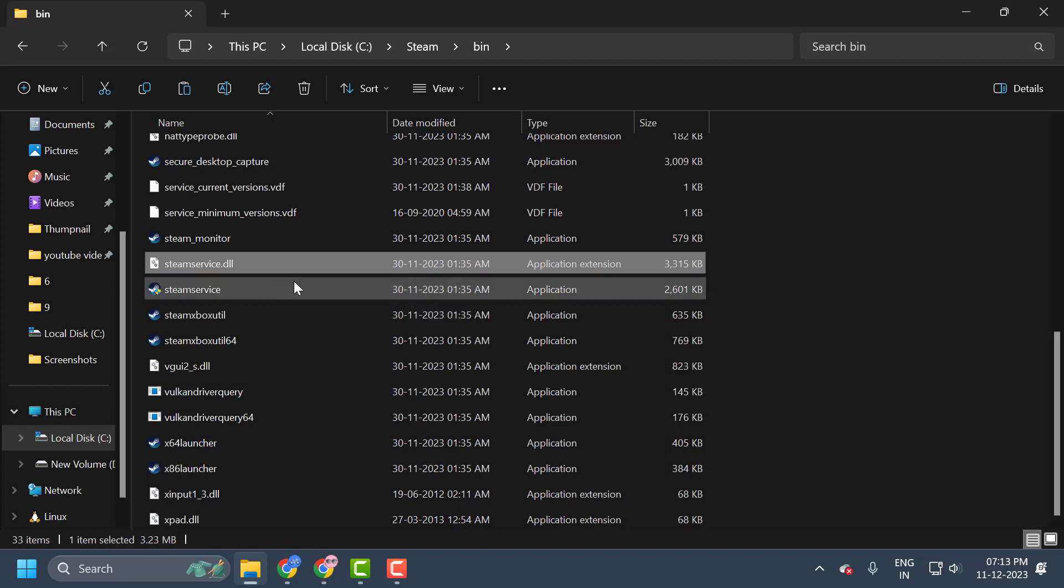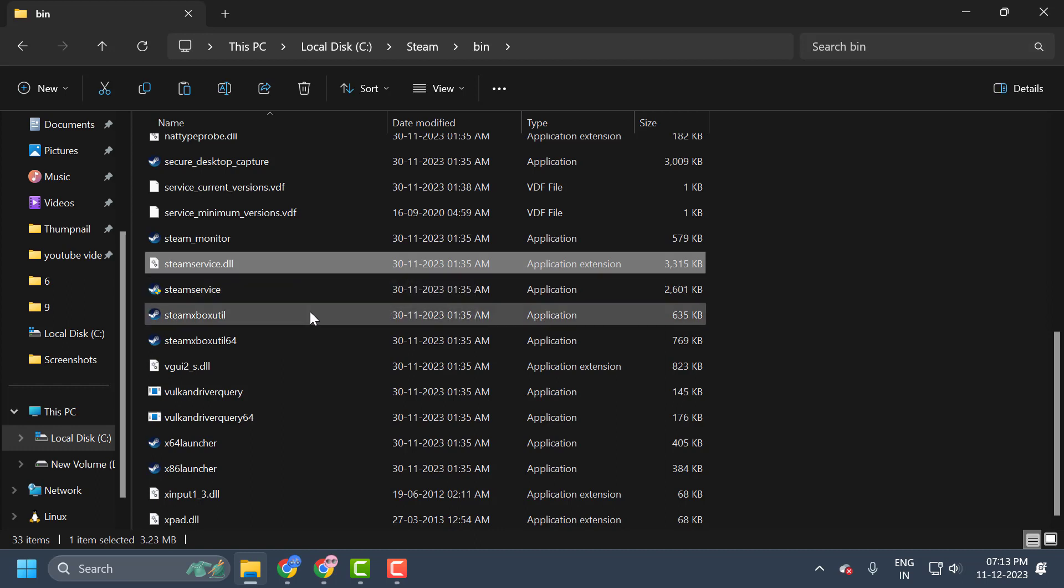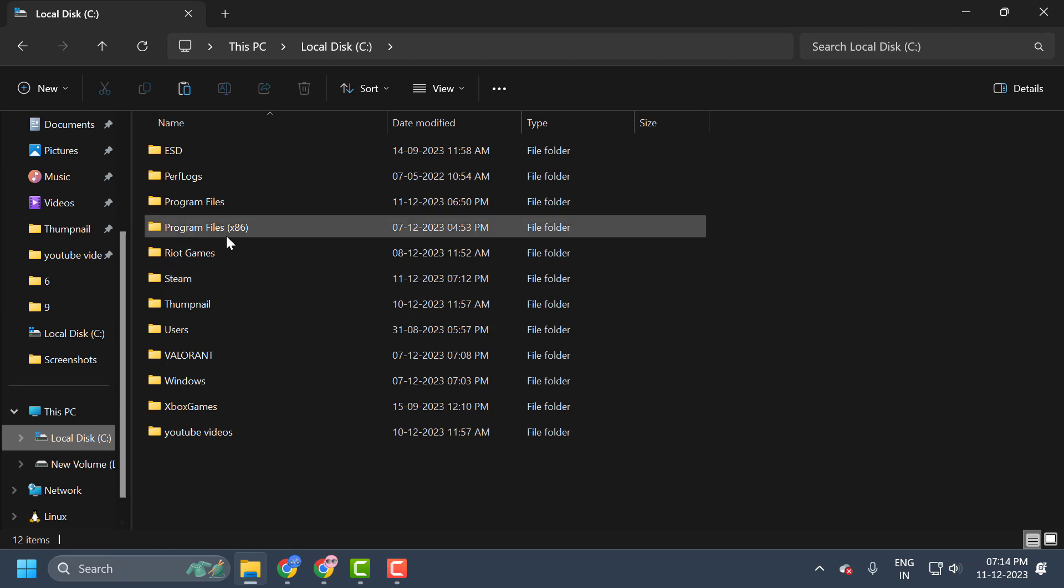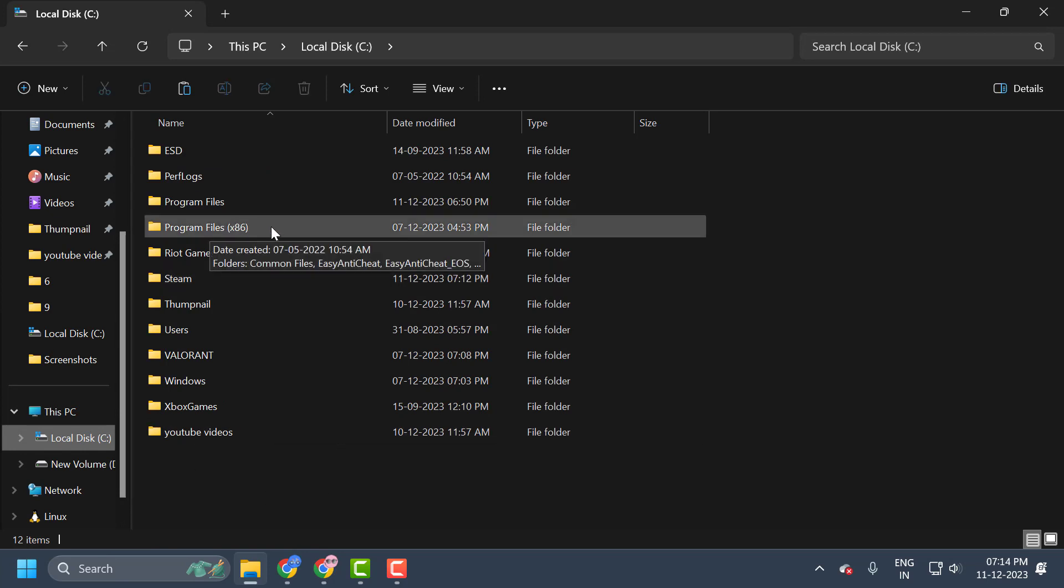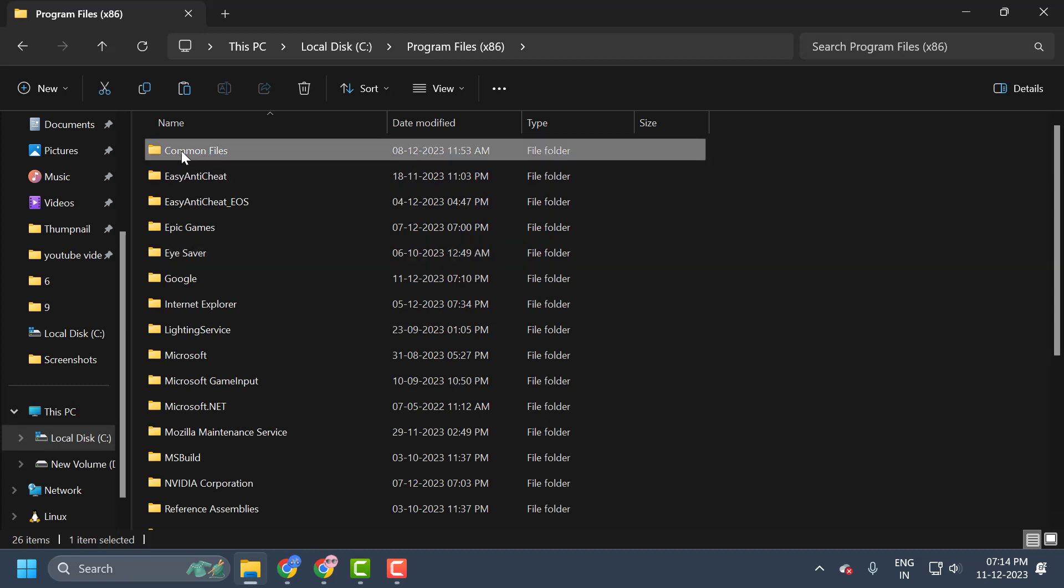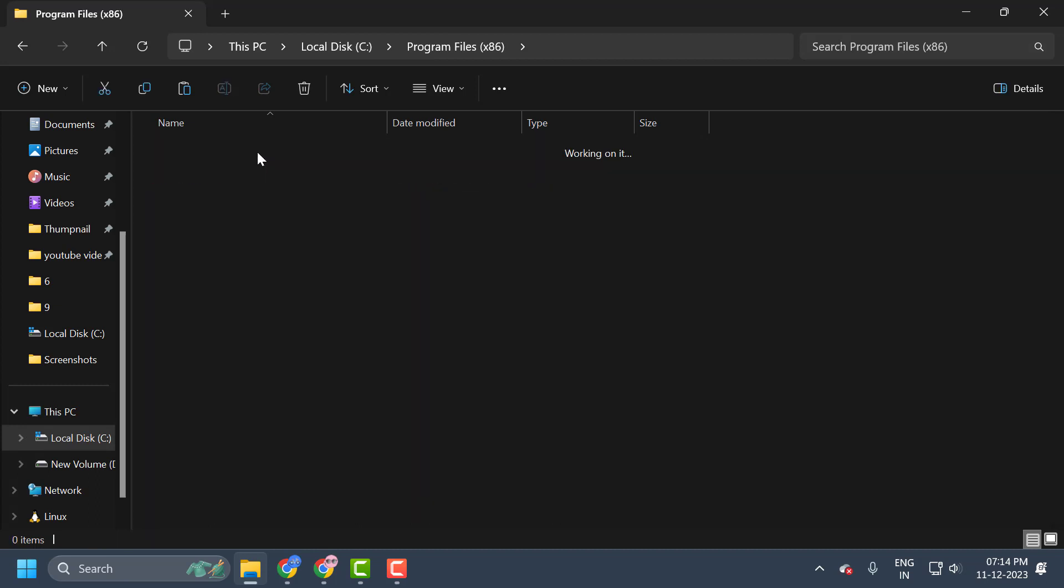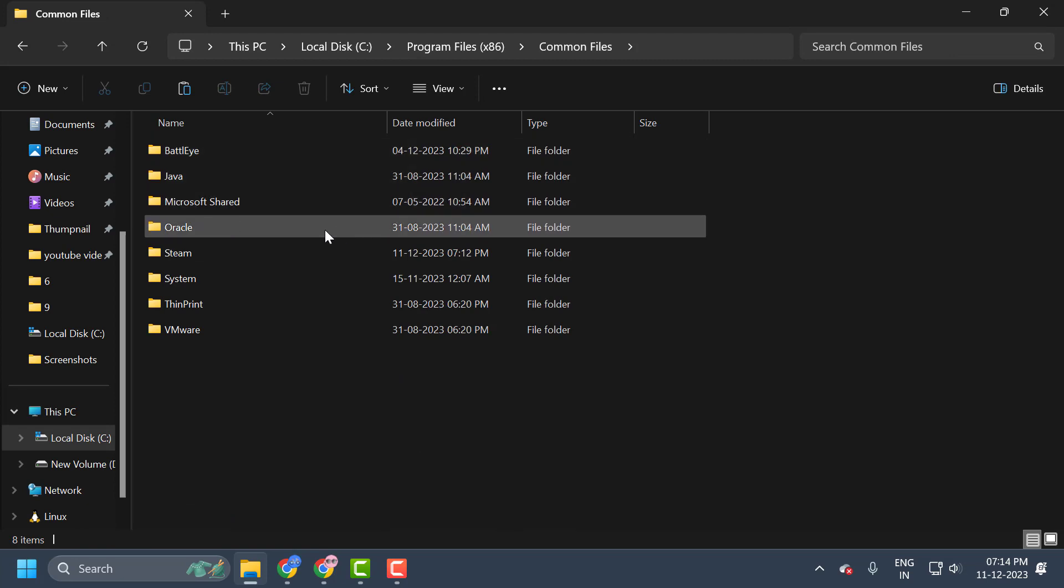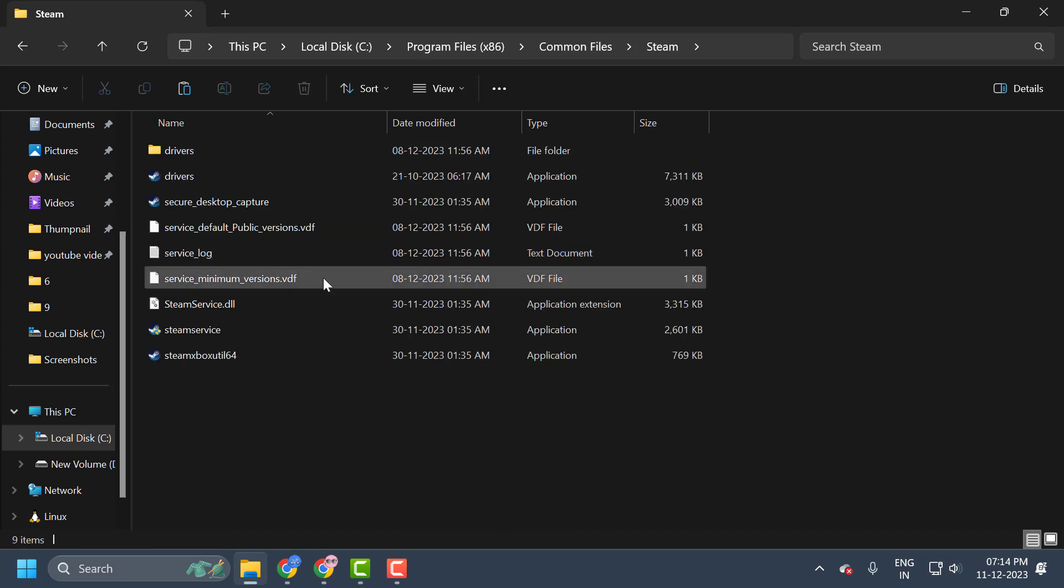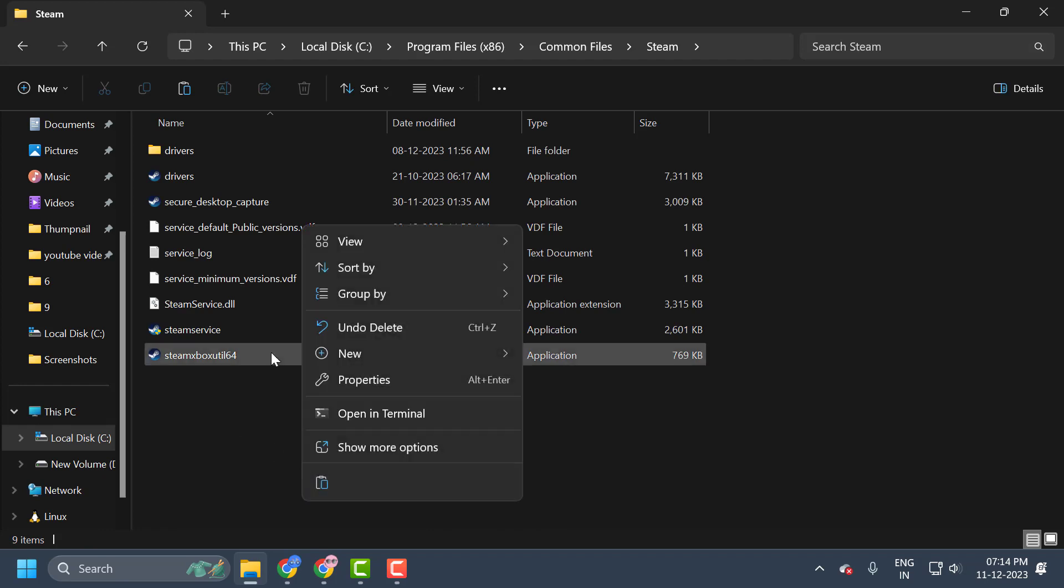This folder is usually located on C drive. You just need to open up C drive and double-click on program files. And now you just need to search for common files. You just need to double-click on it. In here, you just need to double-click on Steam.